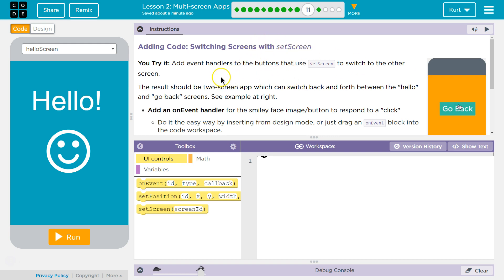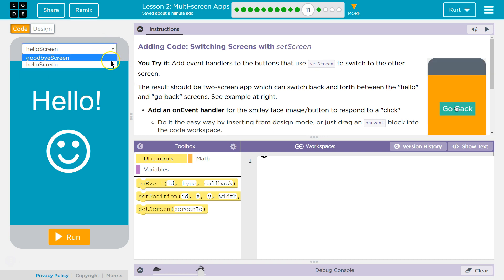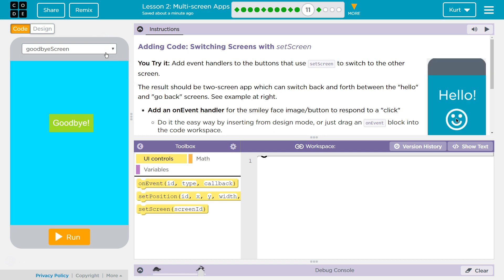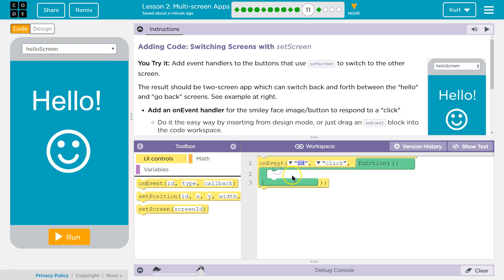You try it. Add an event handler to the buttons that use set screen to switch to the other screen. So in the last puzzle on Part 10, we made the goodbye screen. That one is mine. So here's my event handler.